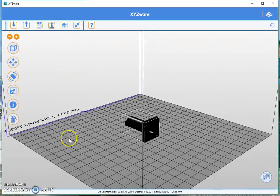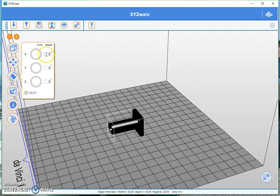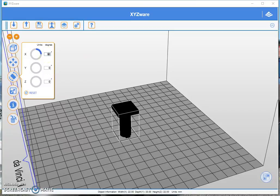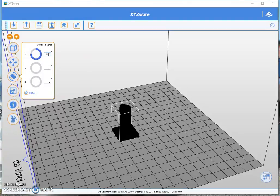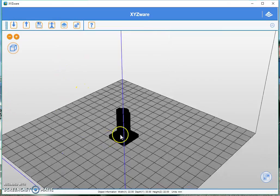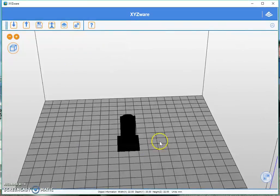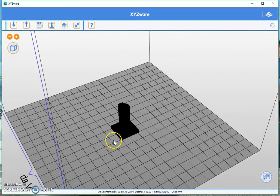So we obviously need to turn this on the X axis. We can do this by entering 90 degrees — oh, that's 90 degrees the wrong way. That's fine, we can now go to 270 degrees. And there we have it — we have now just changed the orientation of this object.